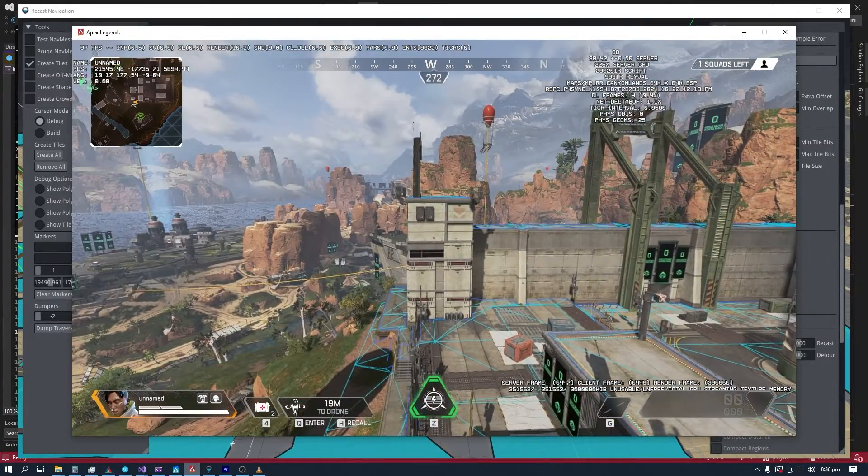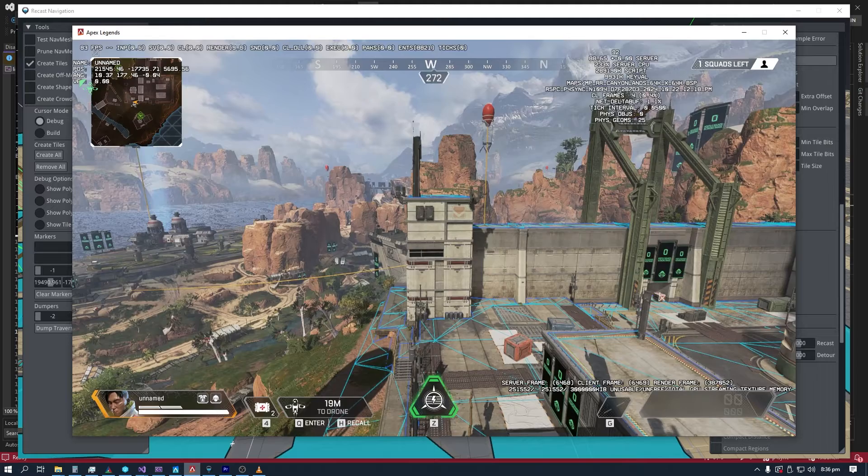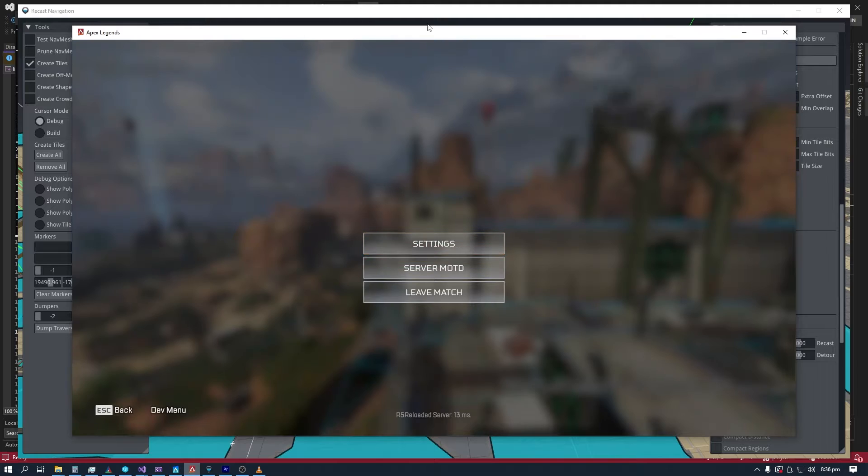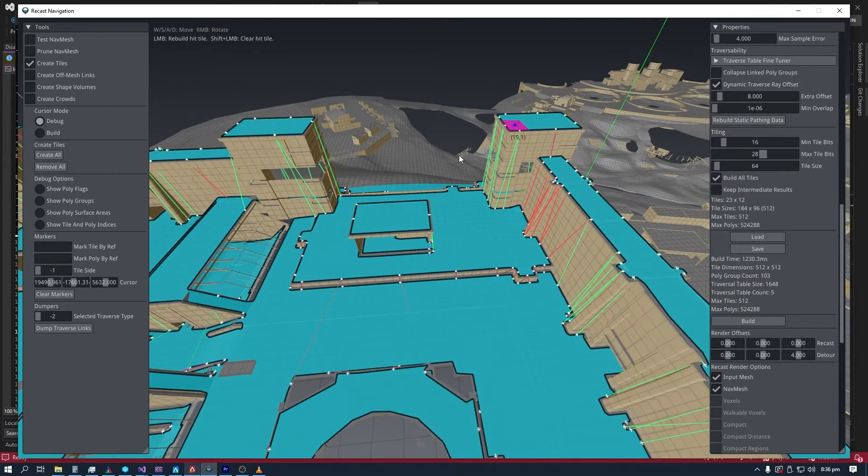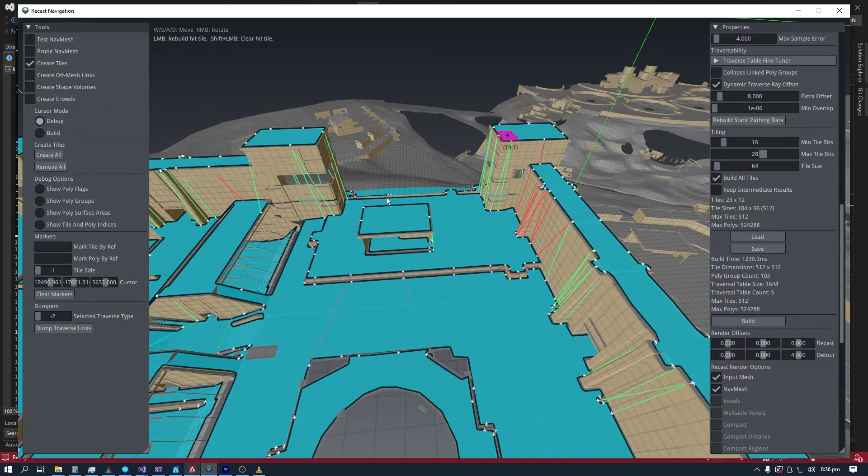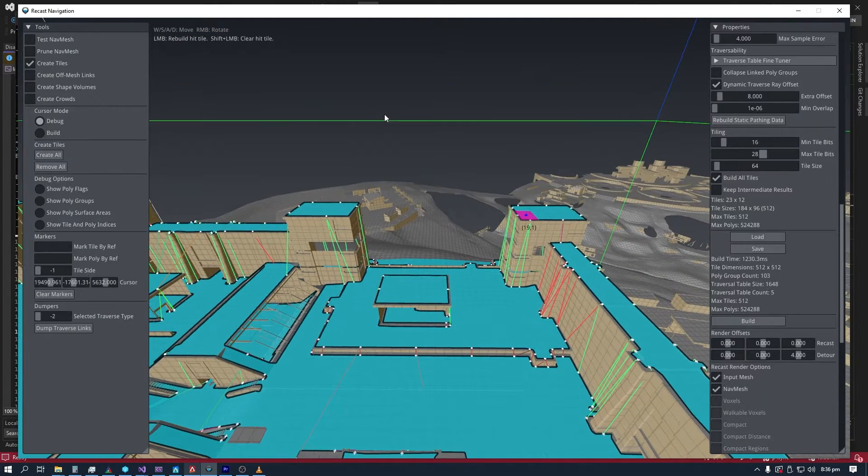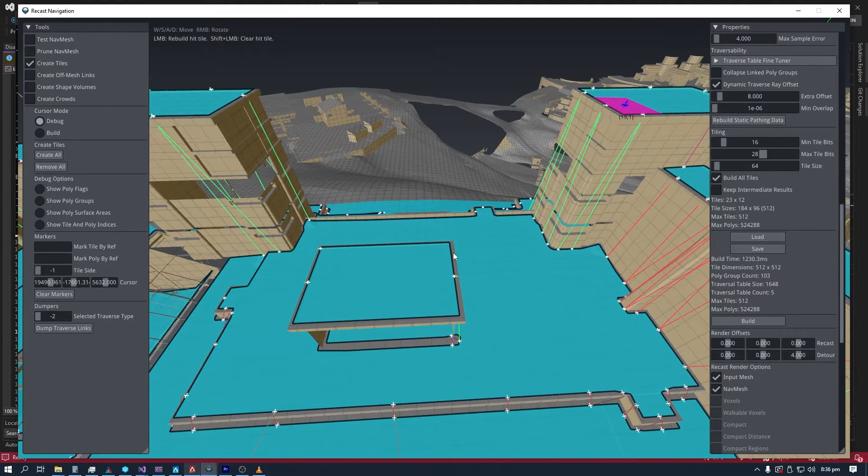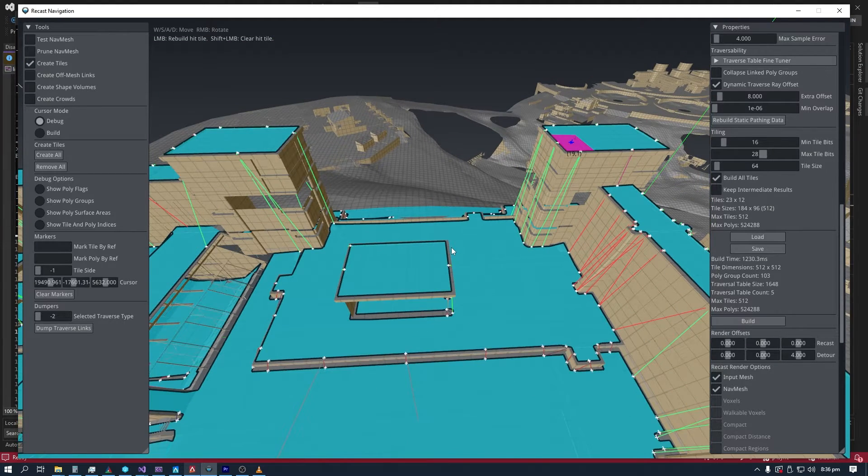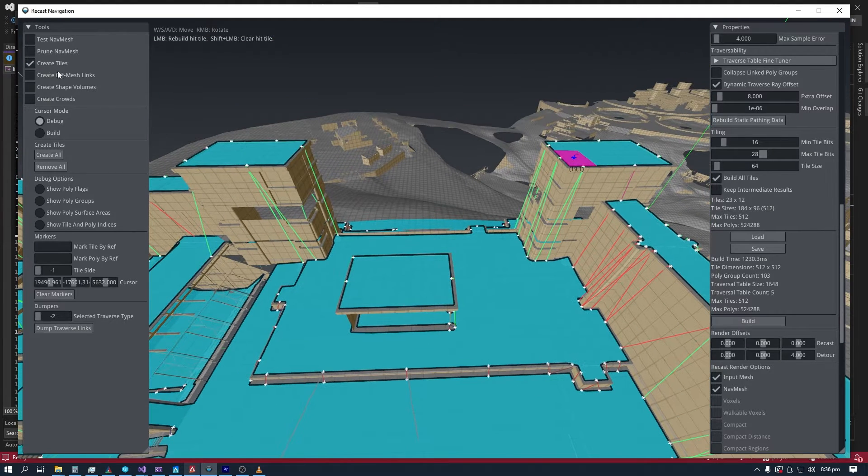So the system is very reliable, and there is also an option to generate manual links. And that is something I am going to be covering right now with the off-mesh connection tool.